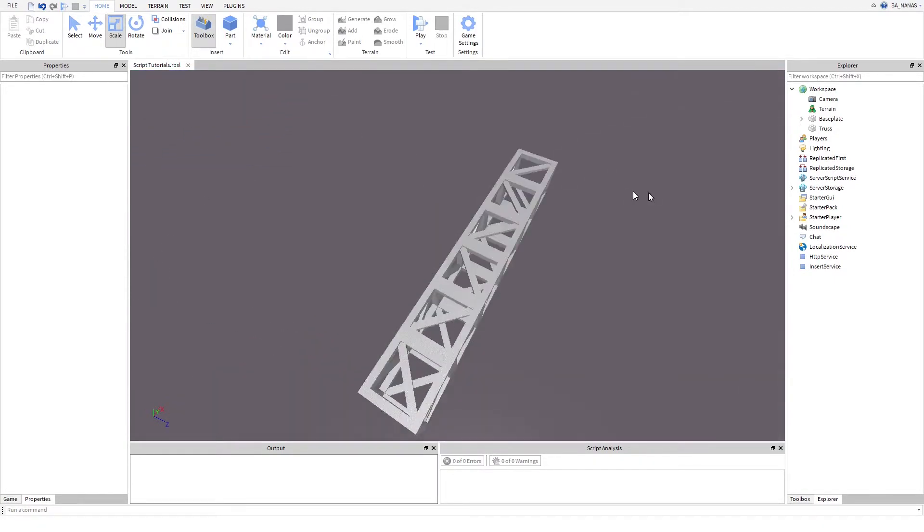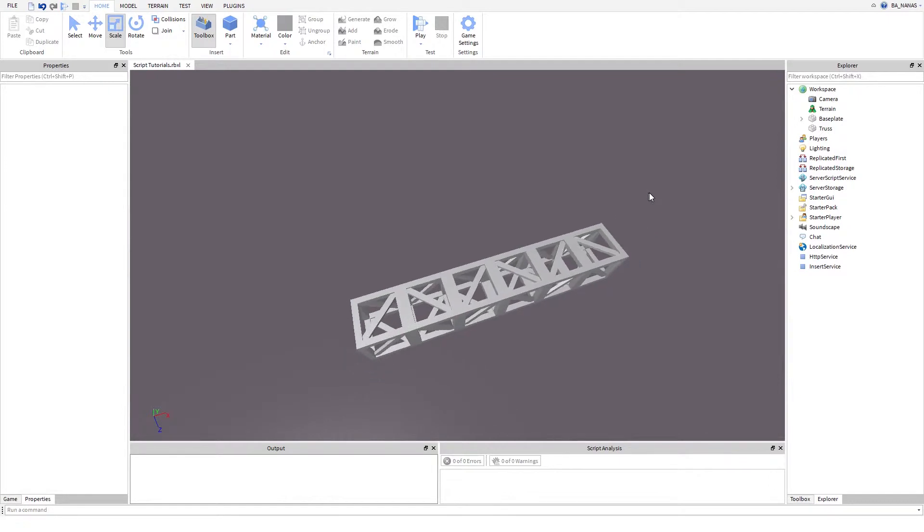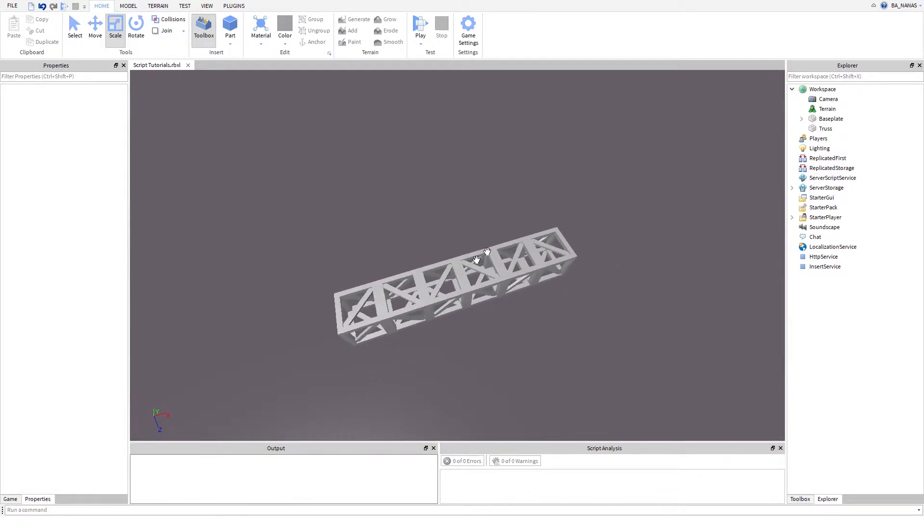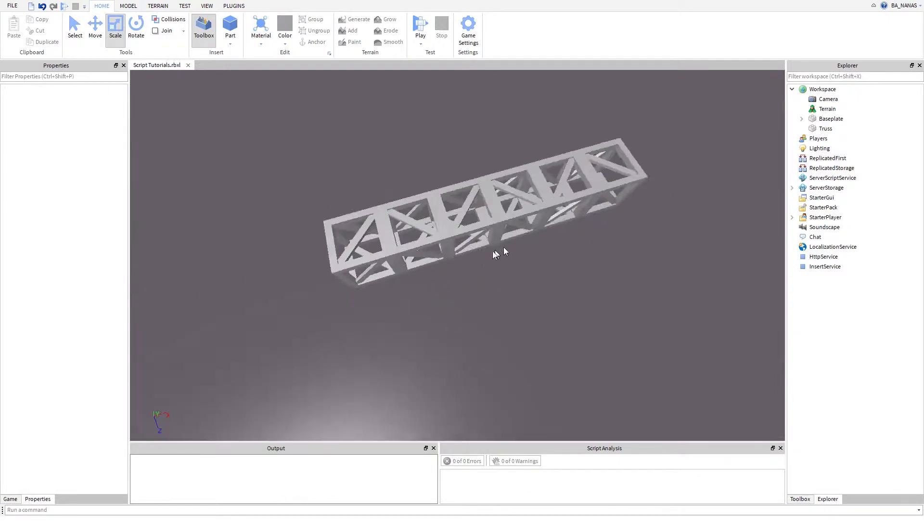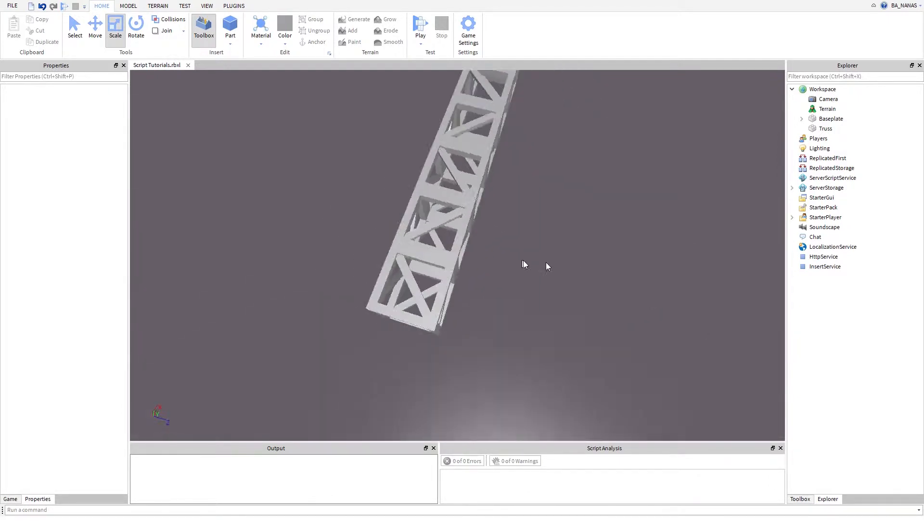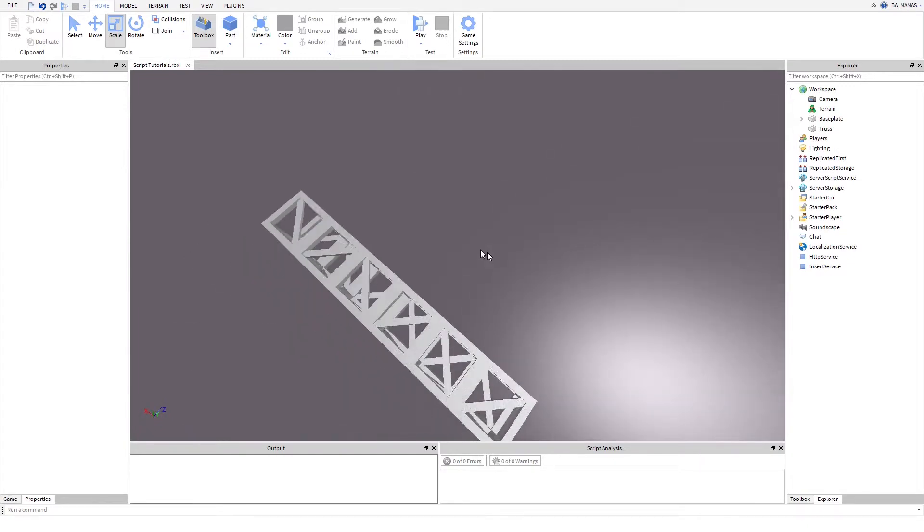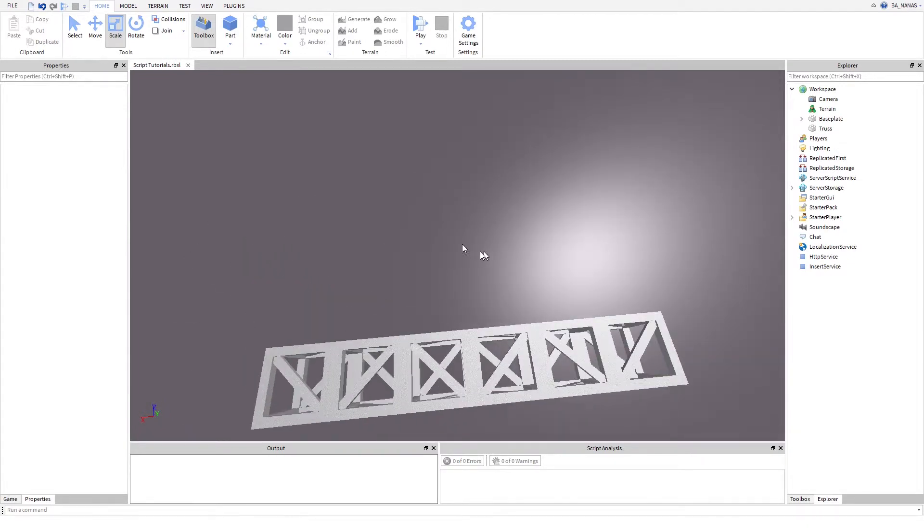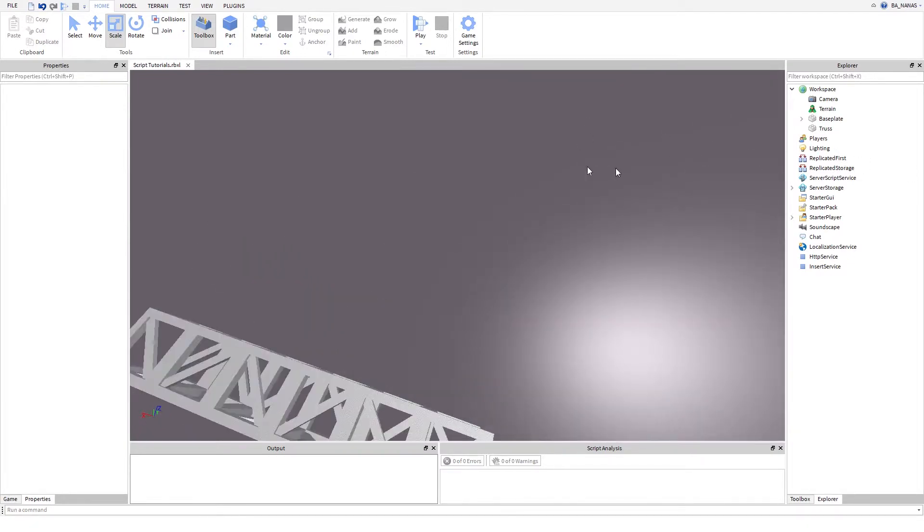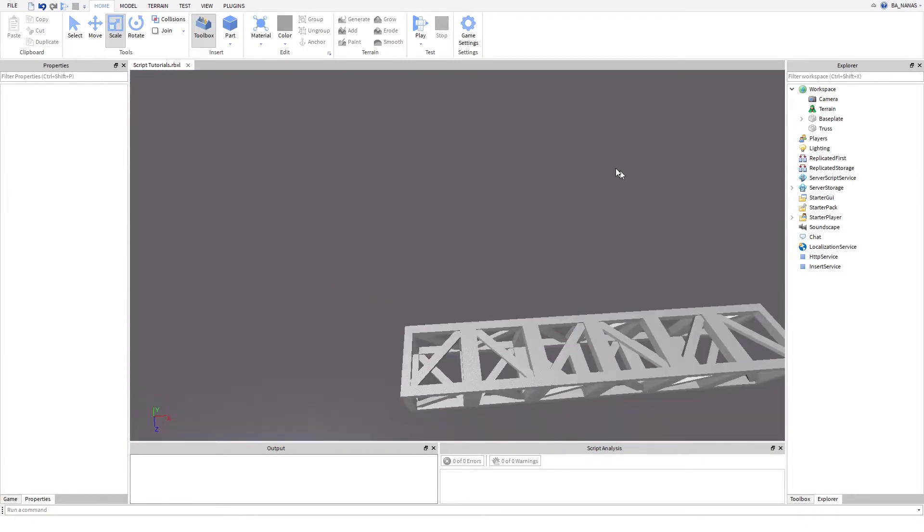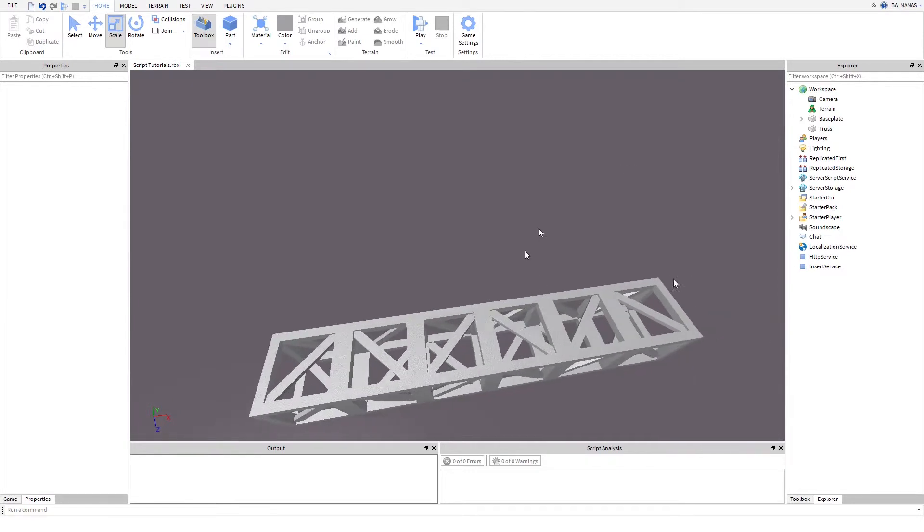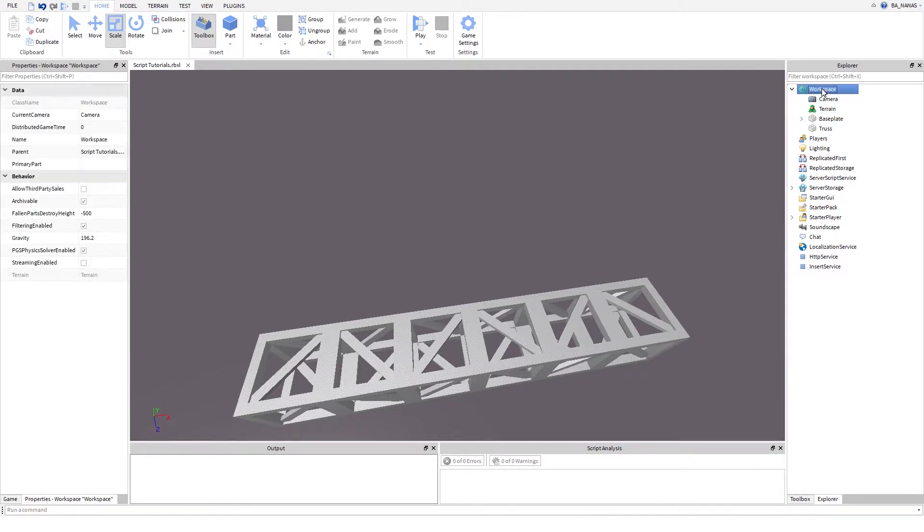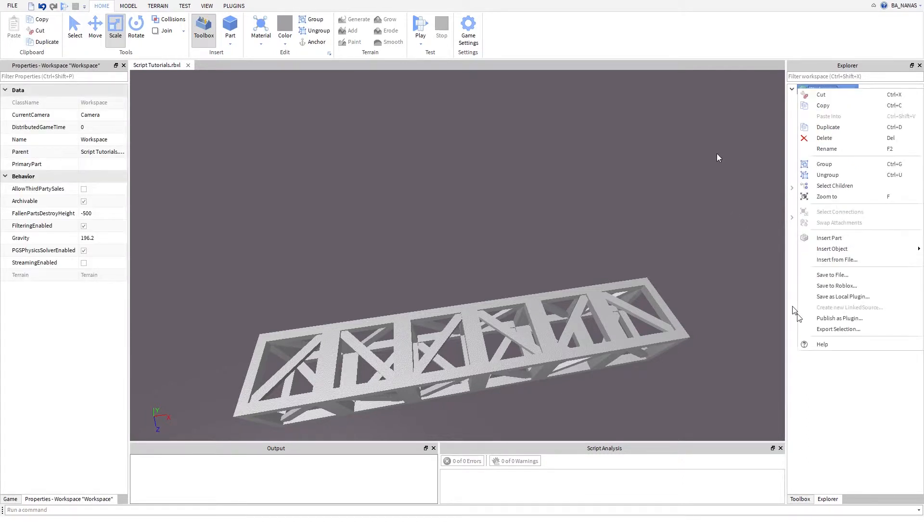I know the previous one was not related to scripting, but it just happened. Now we are going to learn about welds, to be particular manual welds.